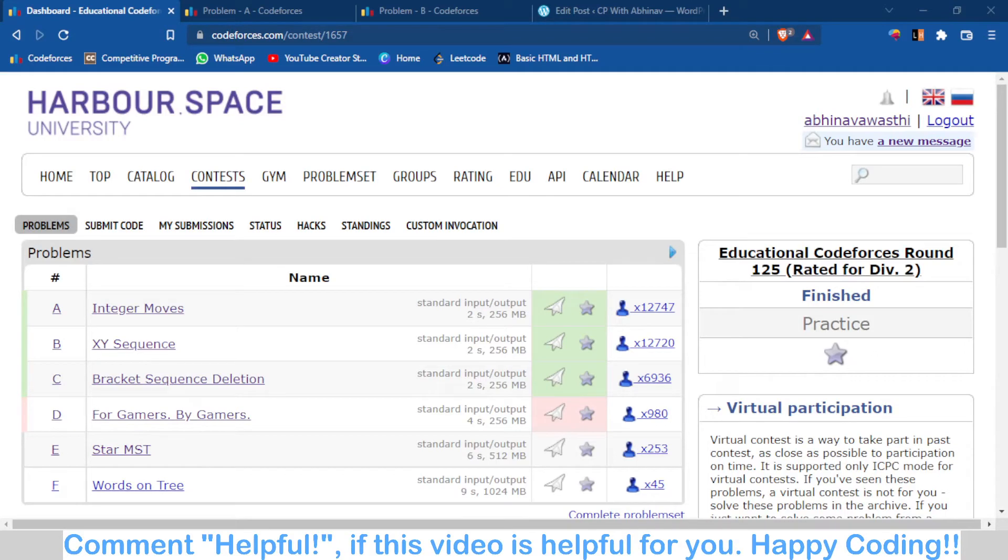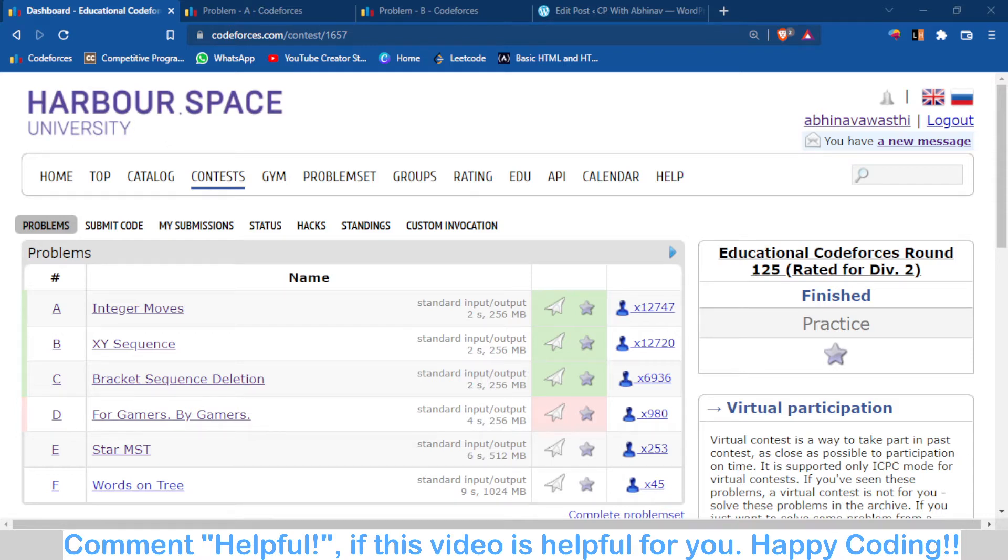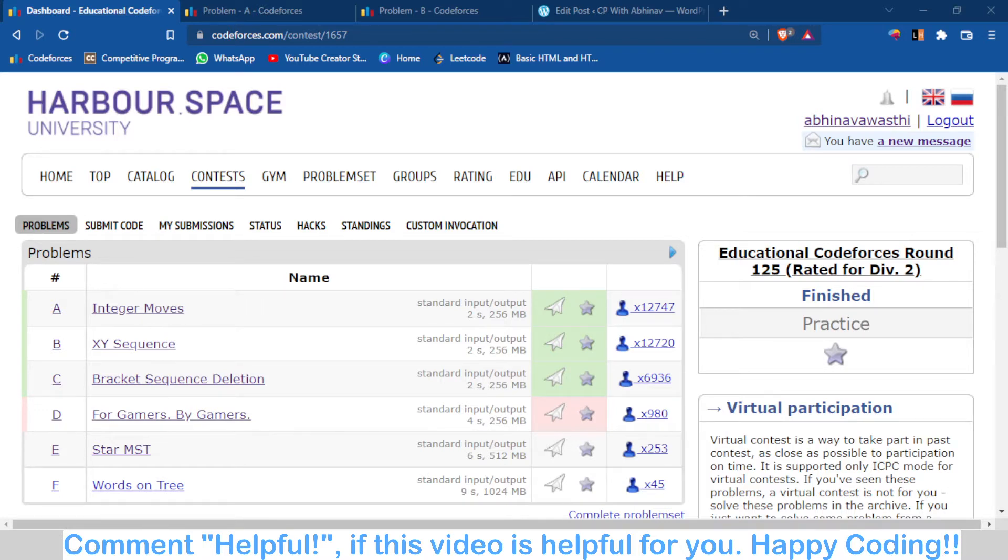Hello, welcome back to the channel. In this video we are going to talk about problems A and B of Educational Codeforces Round 125. I have already made a video on problem C, so you can check it out. In this video I will discuss problems A and B and also